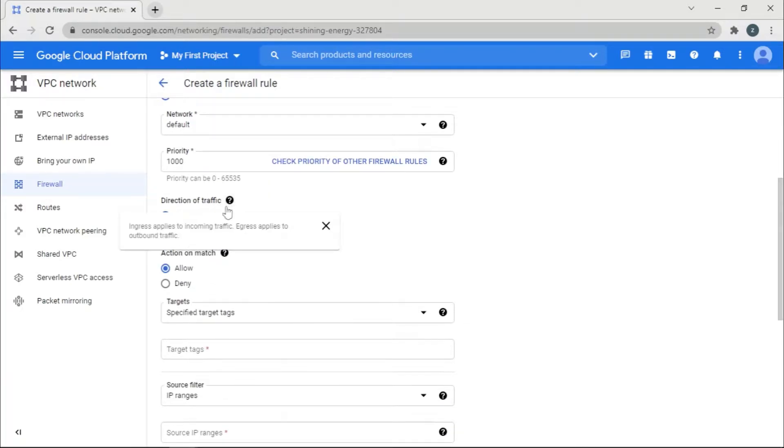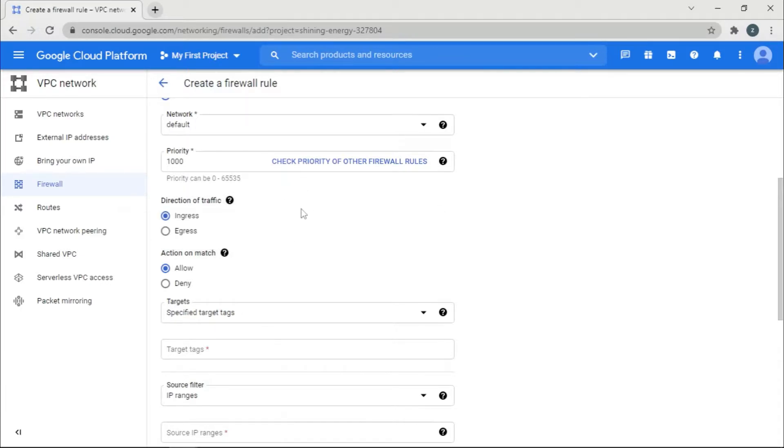If you guys, yeah, ingress applies to the traffic that are incoming. Egress applies to the outgoing. So if you want some stuff to be received, you can give ingress. If you want to send some stuff, you can give egress. Now we give ingress.